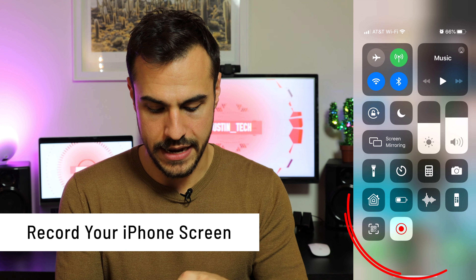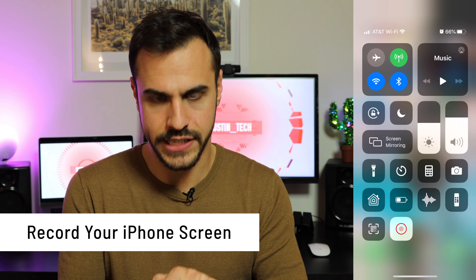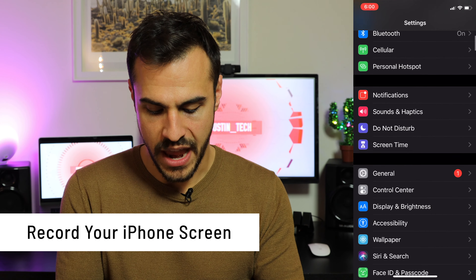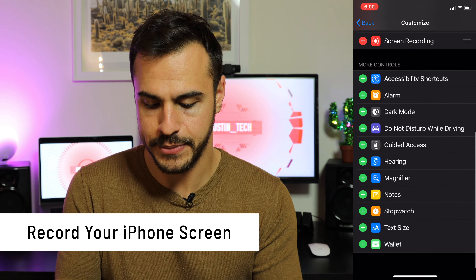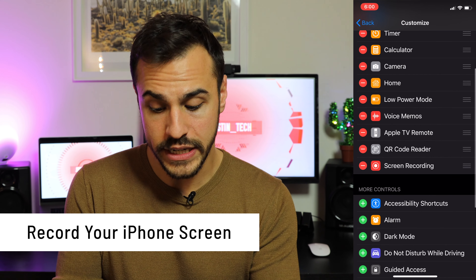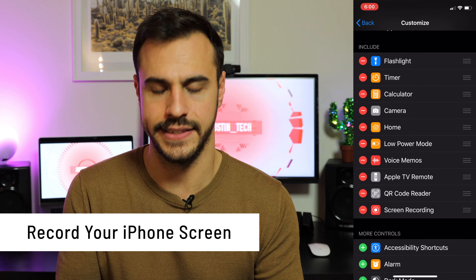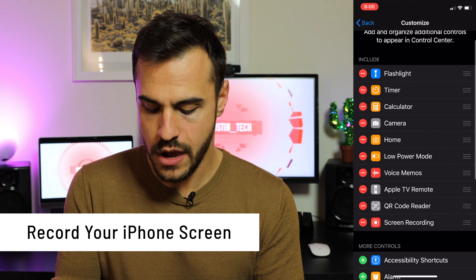You can actually record your iPhone screen and create videos. You first have to set it up. It's going to be in this area right here — you can see all these different abilities. And actually I'm doing it right now to show you this, so that's the recording button. In order to customize this control center, you need to go to your settings, then go to Control Center, and then Customize Controls.